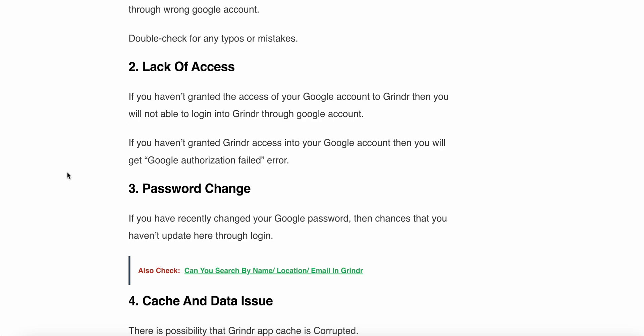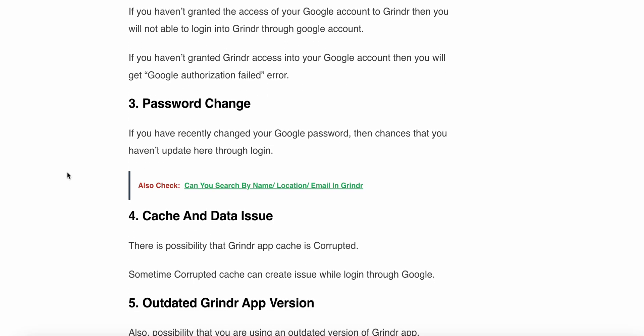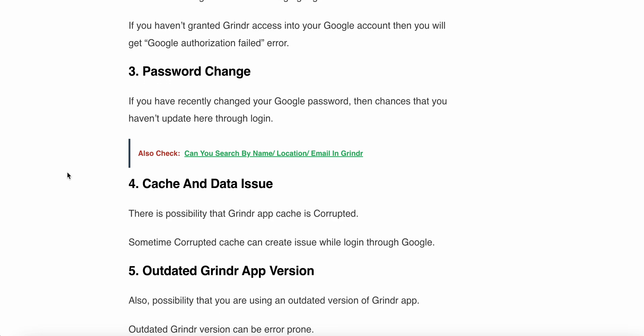The second reason is lack of access. If you have not granted access of your Google account to Grindr, then you will not be able to login into your Grindr Google account. If you have not granted Grindr access to your Google account, then you will get the Google authentication failed error.